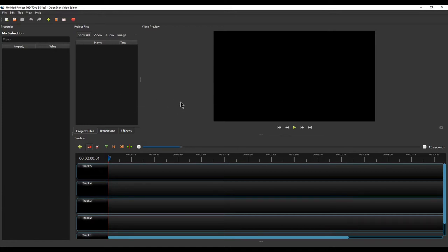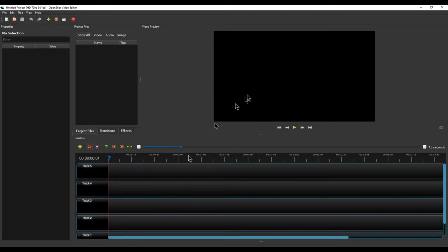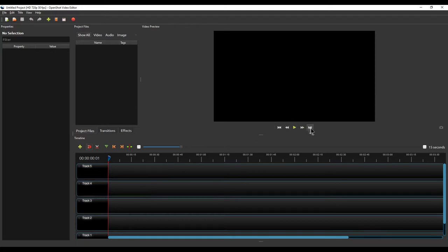The big black screen is the preview window. Whenever you are editing video you also want to see how it's going to look when the video is finally ready. When you place media here, you will be able to see the final result. This is the place you will be looking at most often while editing. There are controller options available — clicking the play button will play the video. It will be easier to explain once we have a video placed in the project file.